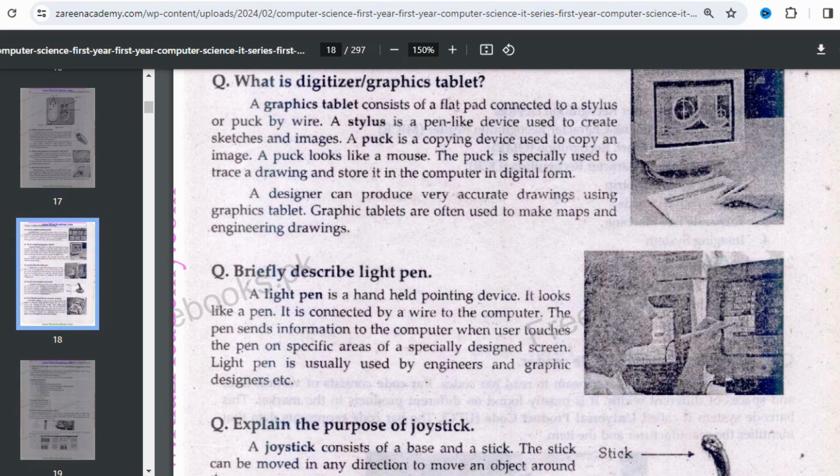Now we will briefly describe the light pen. A light pen is a pen-like device which is connected to the computer system by a wire. It is also a pointing device. When you touch the pen on a specific area of the screen, information is sent through the wire to the computer system.